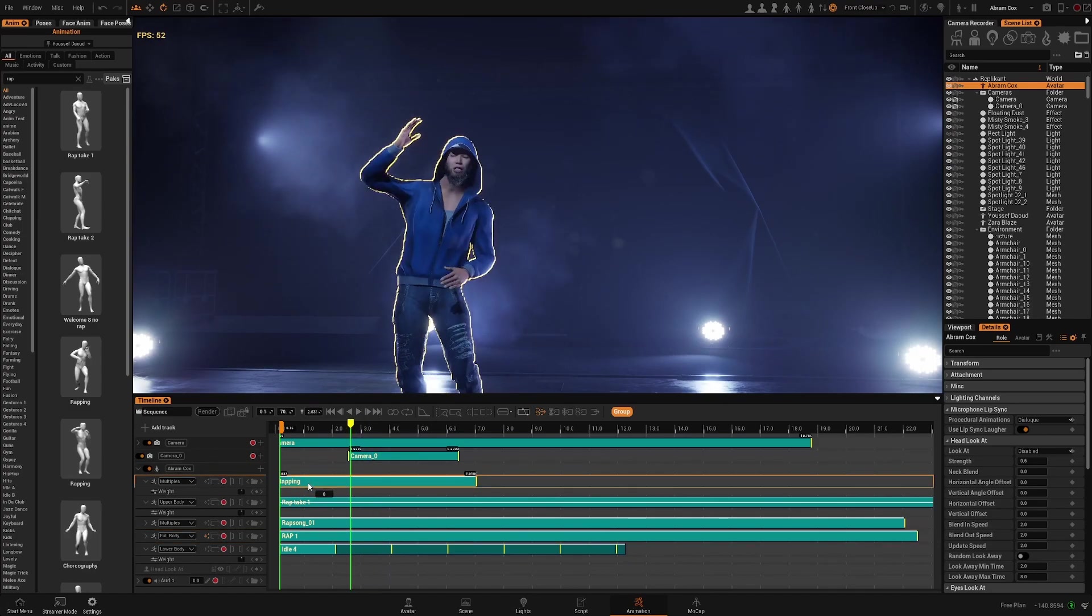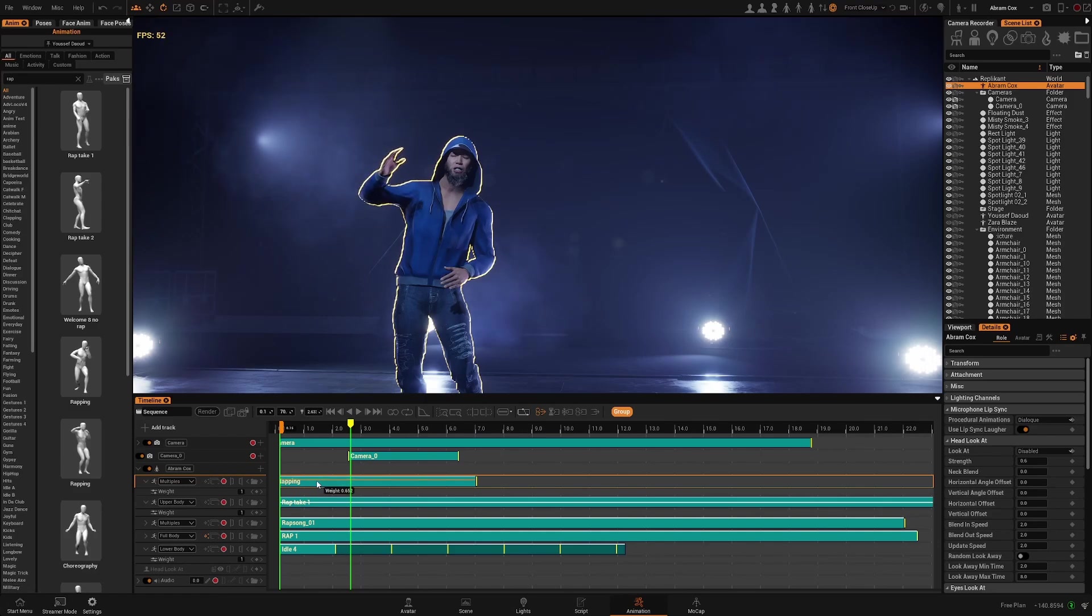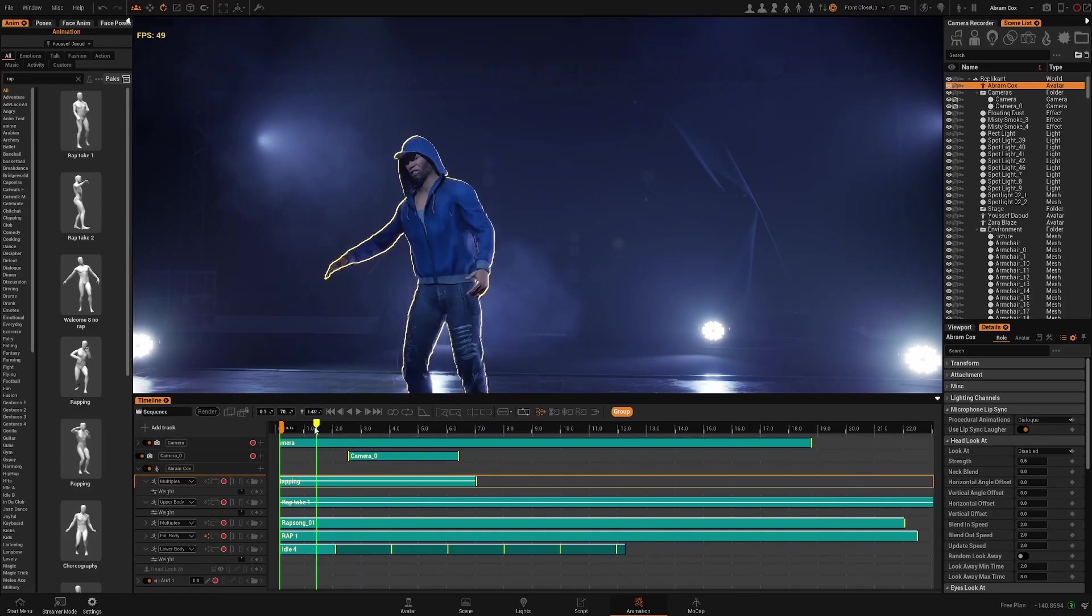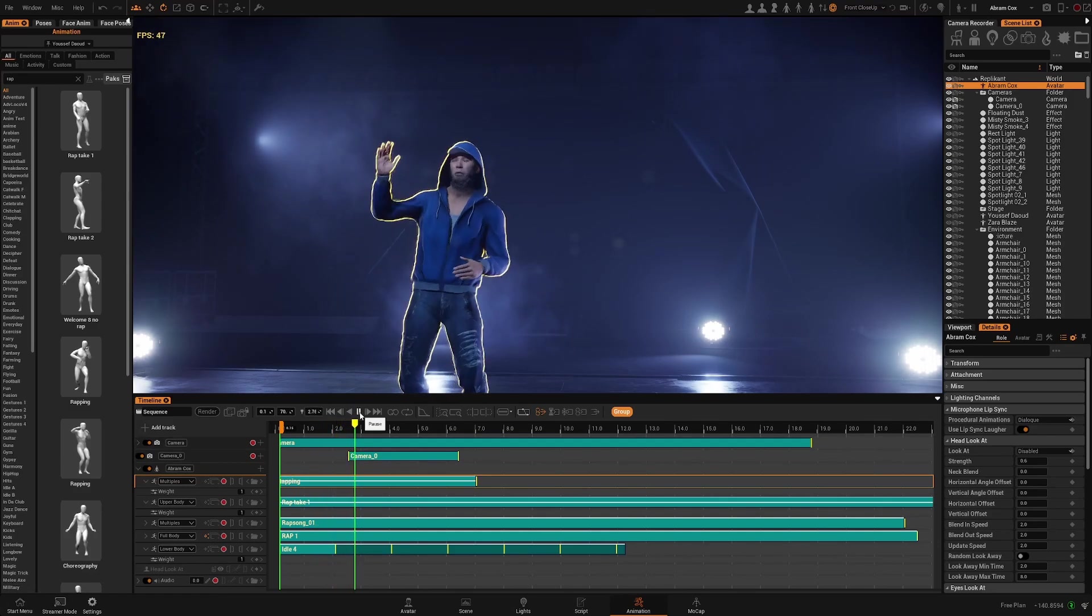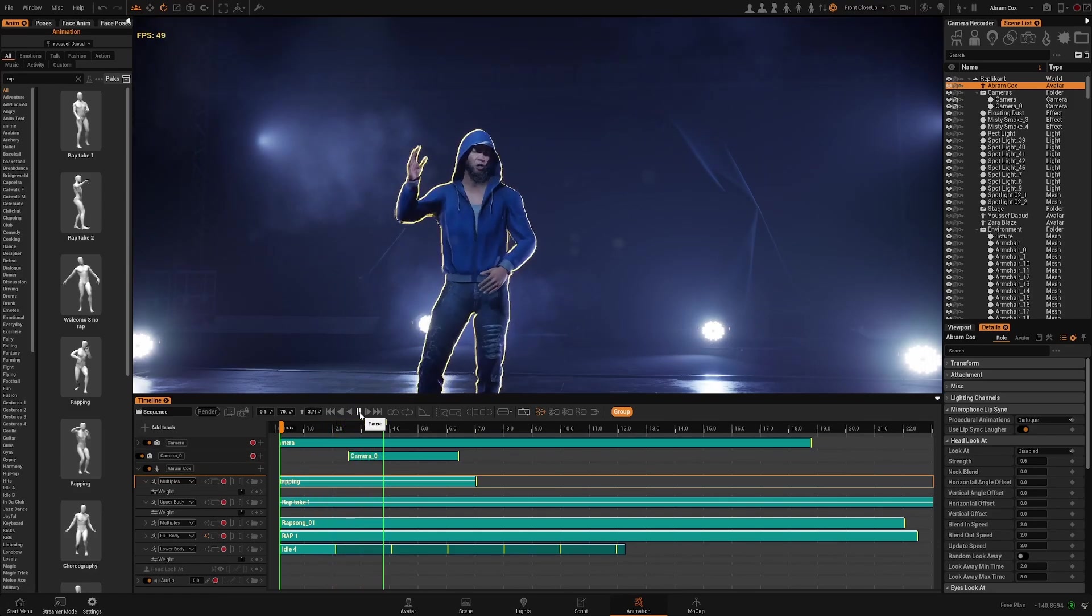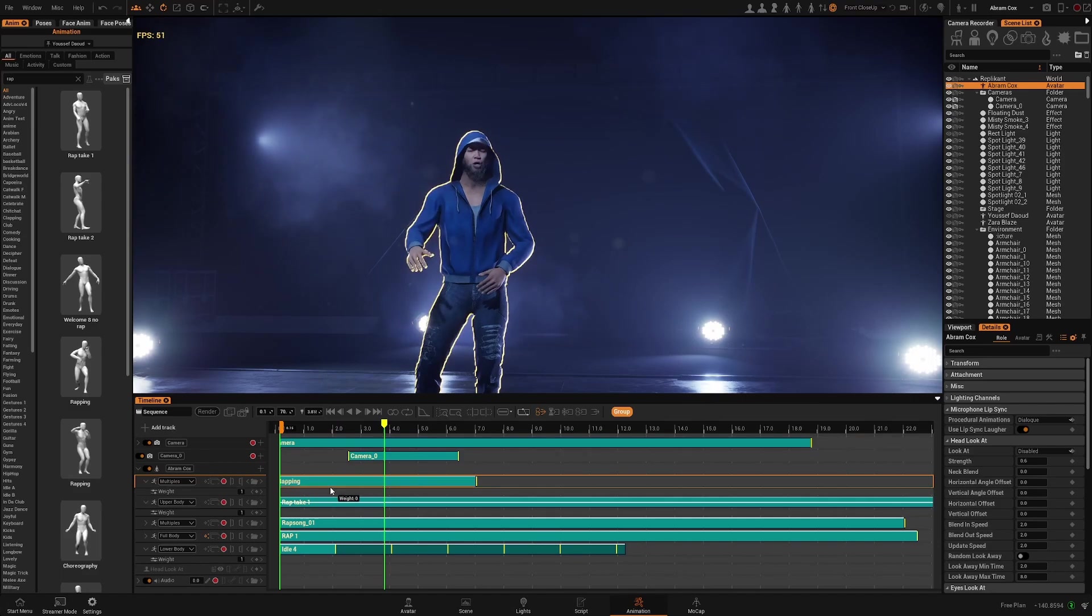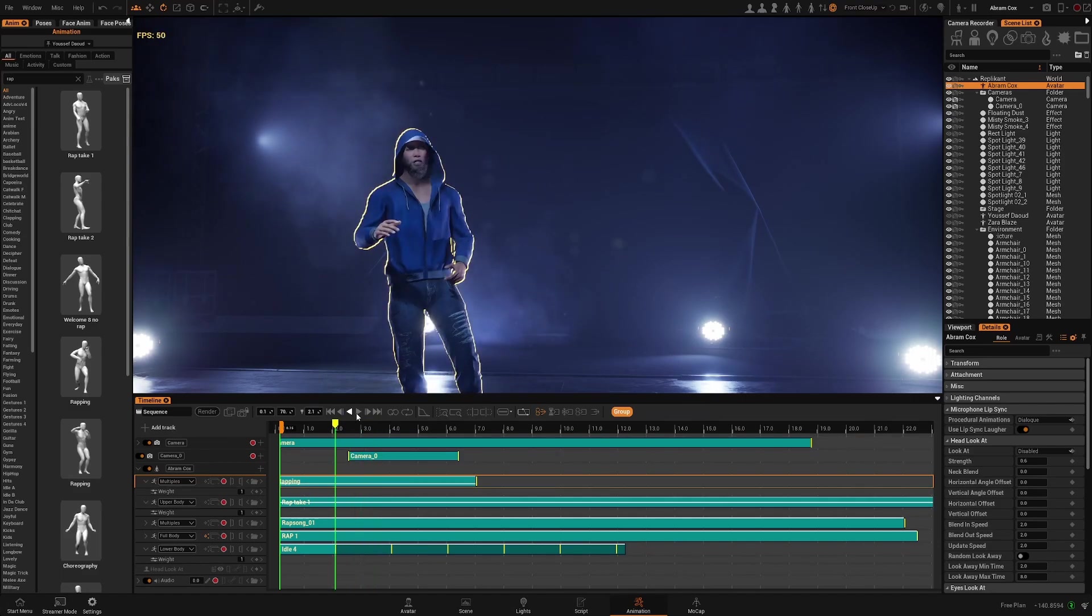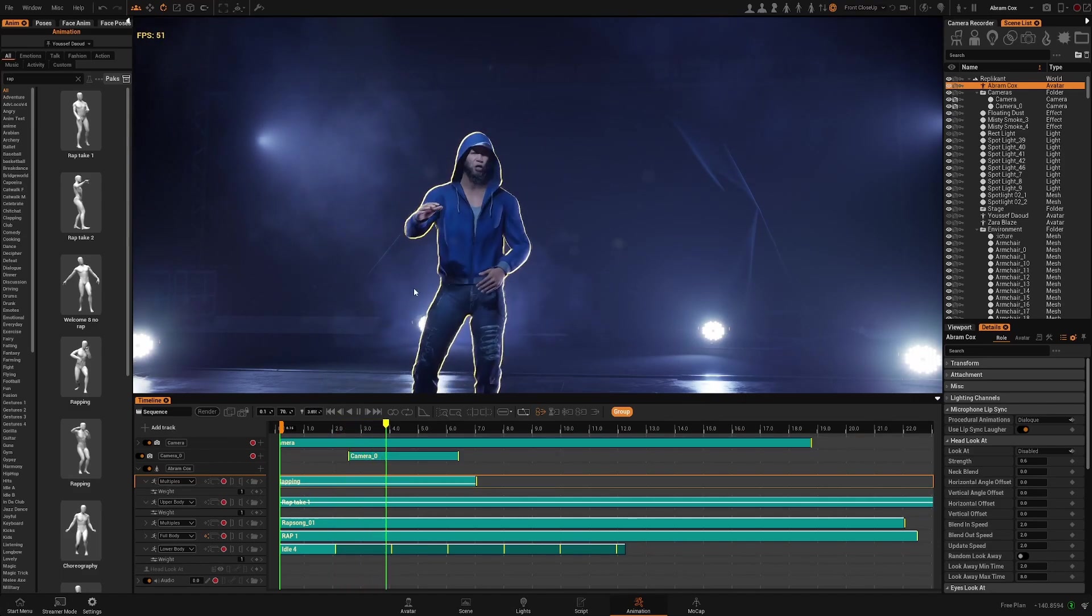And again we can lower the intensity and you can see in real time how much it's affecting. And now the animation is a bit less intense, just a little bit, so you have a bit of the motion.